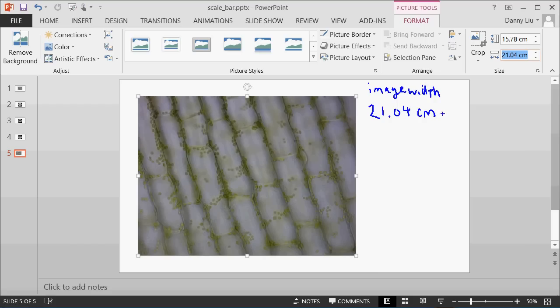We know that because this image was captured at the 40x objective, this width corresponds to 300 micrometers. This is the real size.